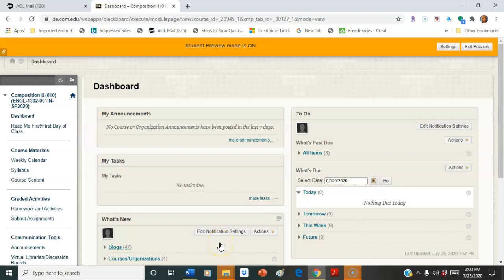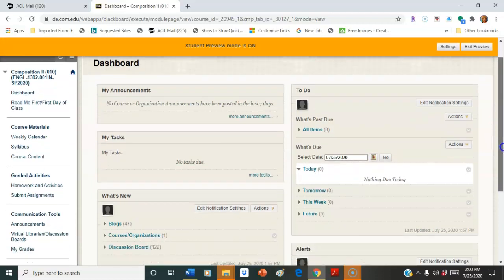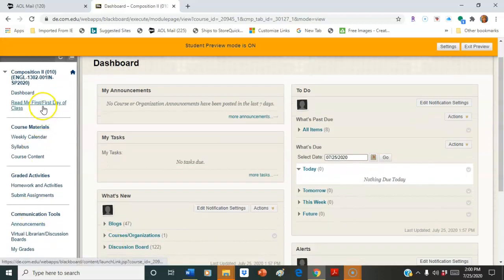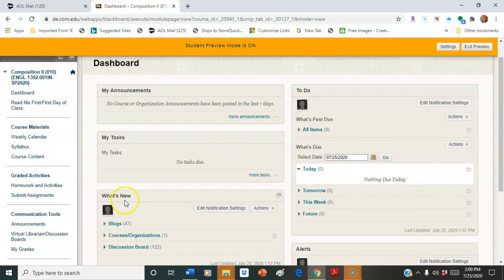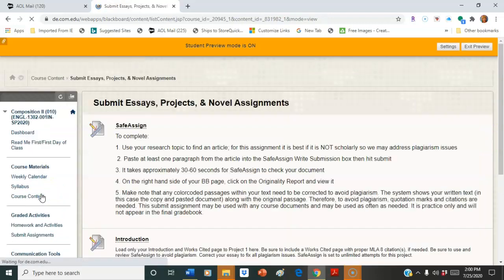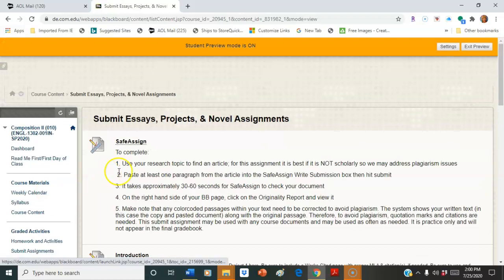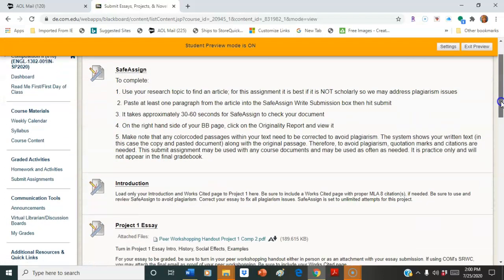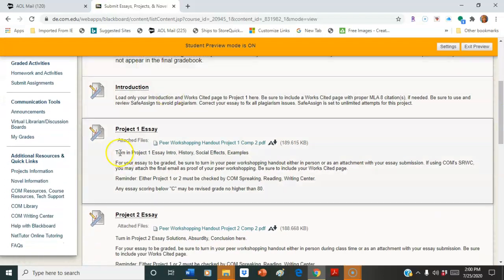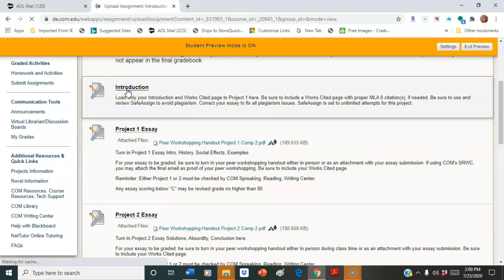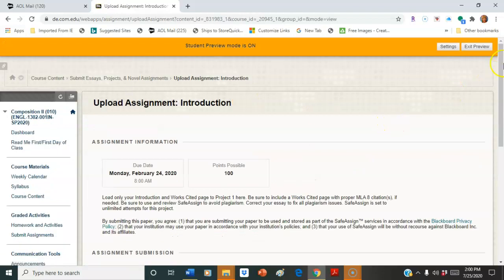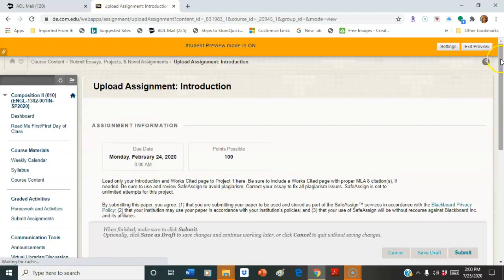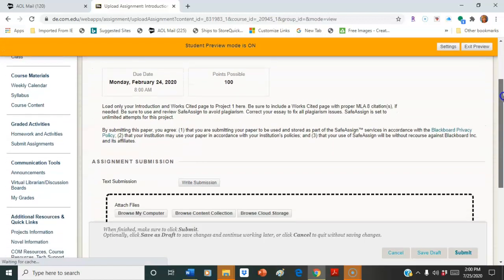Today I'm going to show you how to do a student submission through Blackboard. This is my Blackboard course. You'll see that the course menu on the left is standard according to communications guidelines. Students will scroll down to submit assignments. Then they're going to go into whichever project they want to load. We'll just do the introduction.